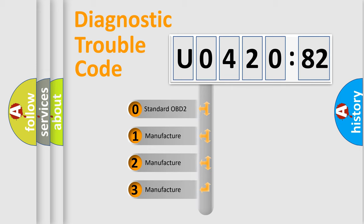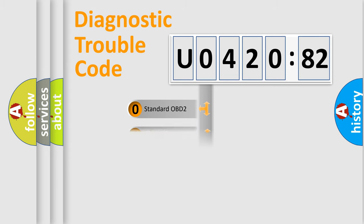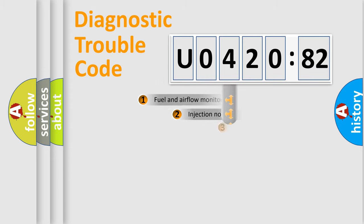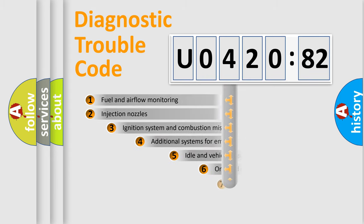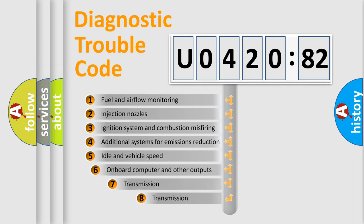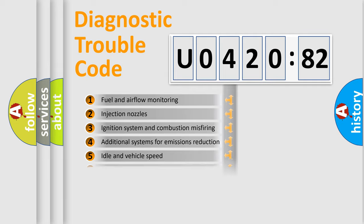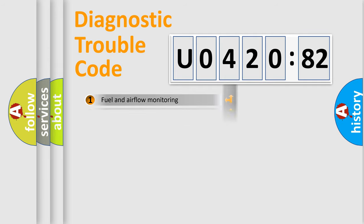If the second character is expressed as zero, it is a standardized error. In the case of numbers 1, 2, 3, it is a car-specific error. The third character specifies a subset of errors. The distribution shown is valid only for the standardized DTC code.